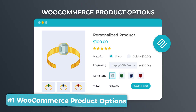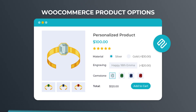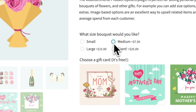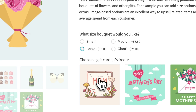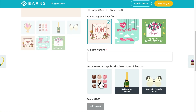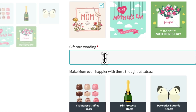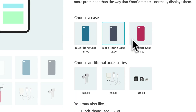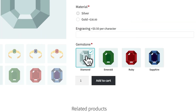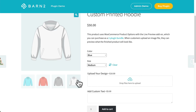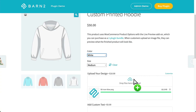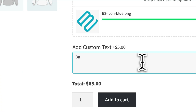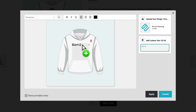First up is our very own WooCommerce Product Options plugin with the Live Preview add-on. This plugin lets you set up options, which are a much more visual and intuitive approach than the classic WooCommerce variations. Customers can choose from all kinds of modifiers like color swatches, image buttons, checkboxes, and a whole lot more before adding items to their cart. And with Live Preview, they can upload images and add text to create totally personalized designs on products such as t-shirts, mugs, or other custom printed items.